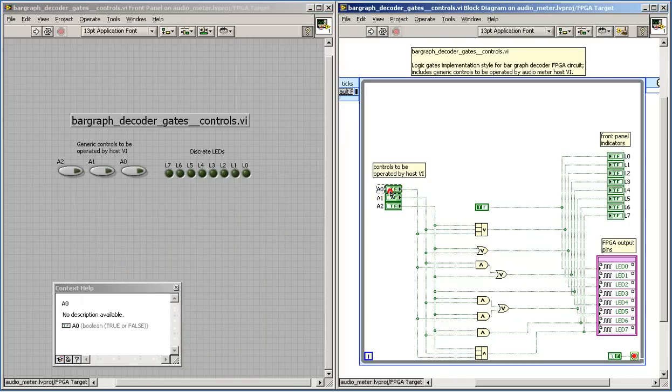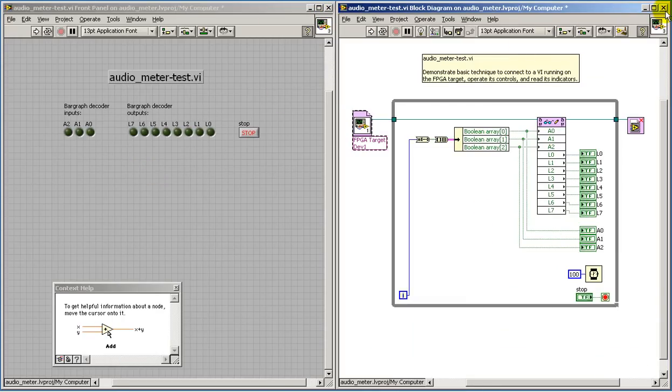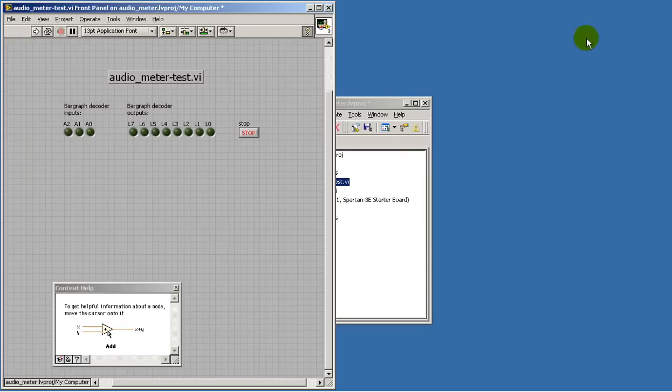I've replaced the slide switches with three front-panel controls, A2 through A0, and this allows the host to manipulate the FPGA inputs directly.